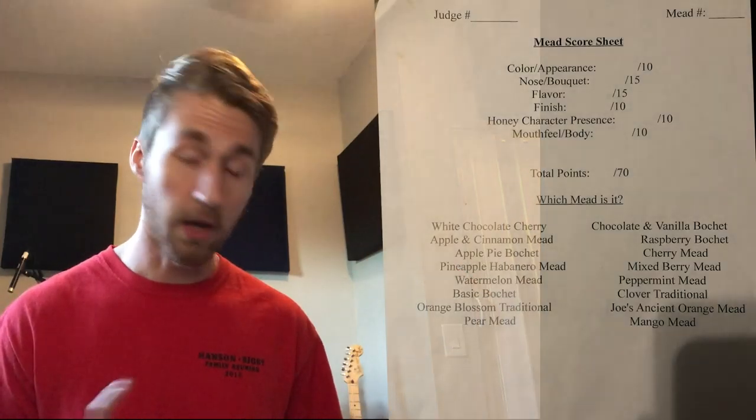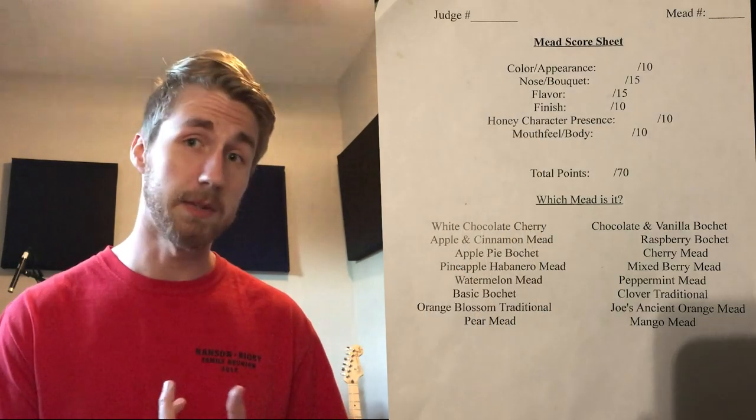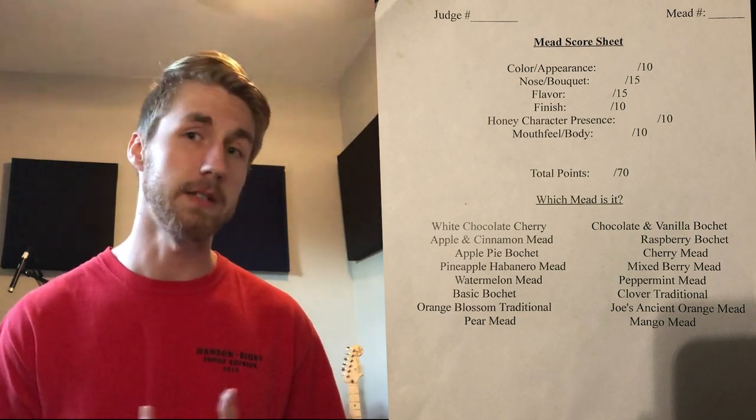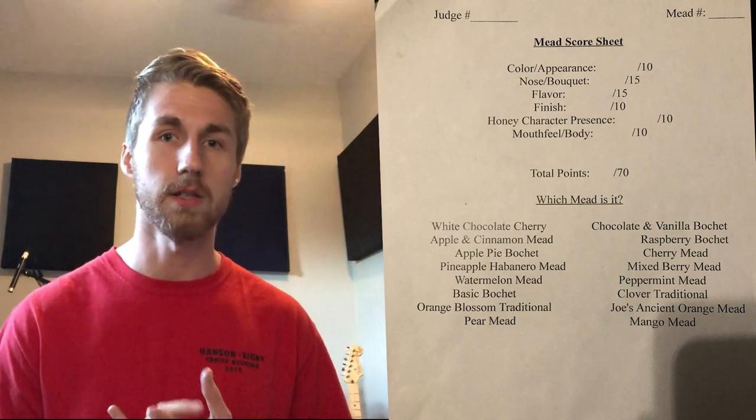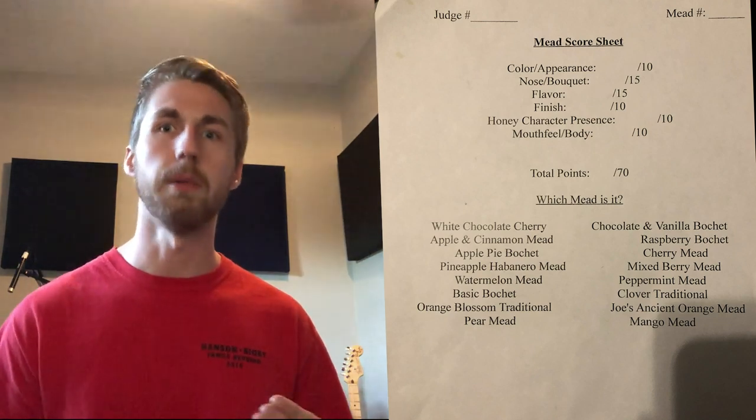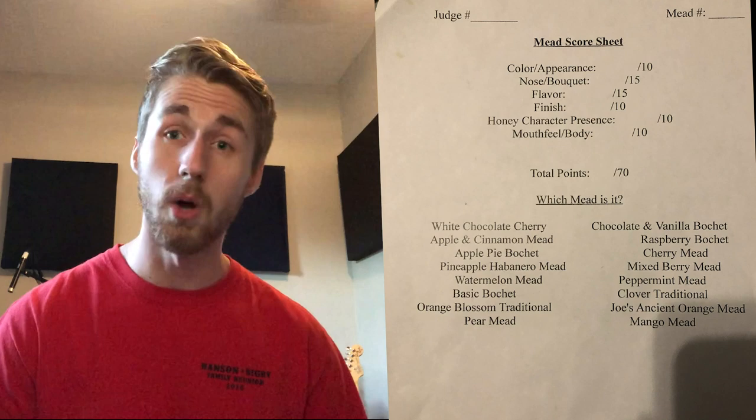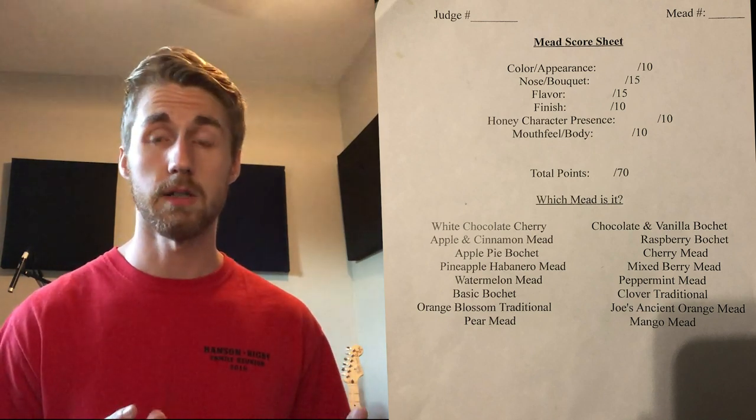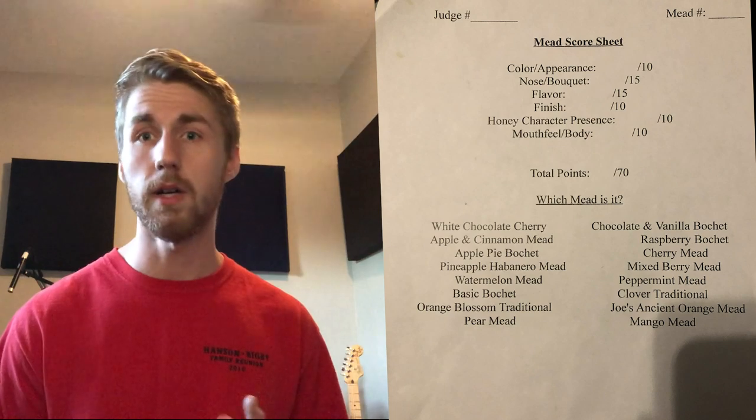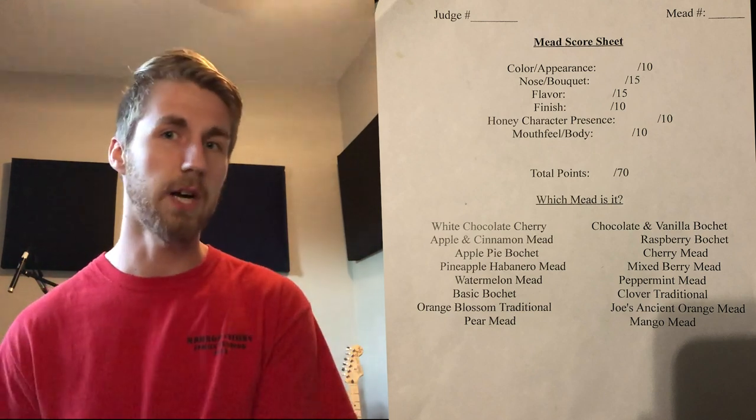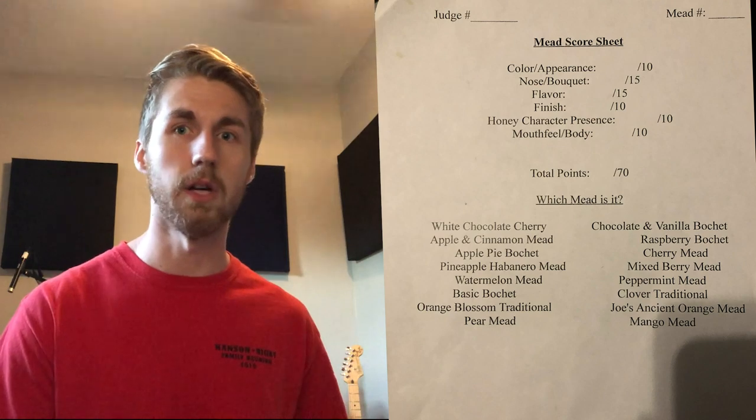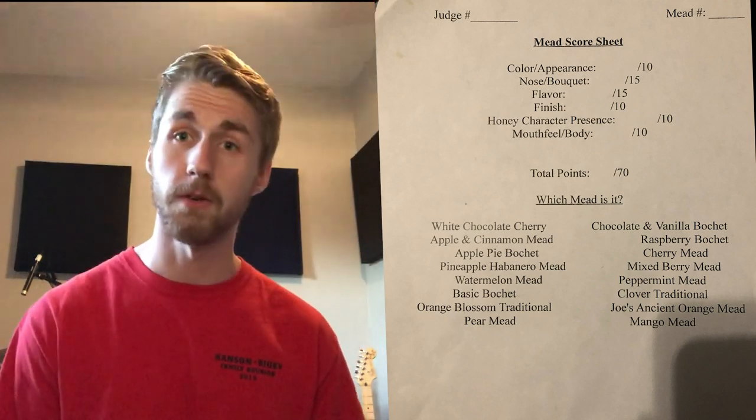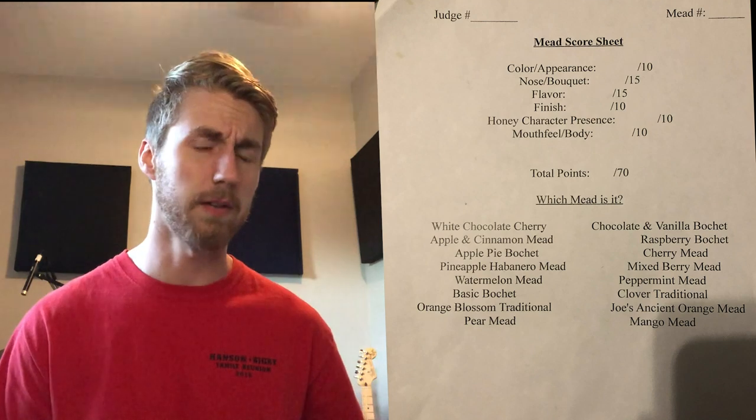I was the first judge, Chris was the second judge, Tony was the third judge. Each mead was judged on color and appearance - you could give that up to 10 points. Color is what color is it, appearance is it hazy, does it have lots of legs or bubbling. The nose or bouquet, so what does it smell like? Does it smell like honey, does it smell like a mead or wine? And when you taste it, if it tastes like cherry, does it smell like cherry on the nose?